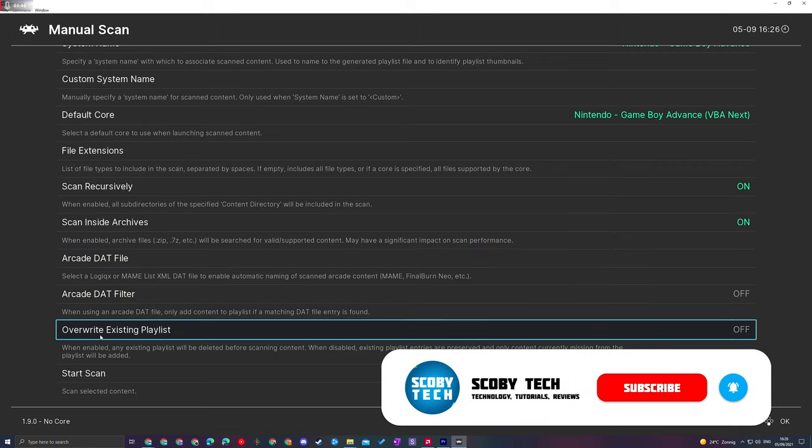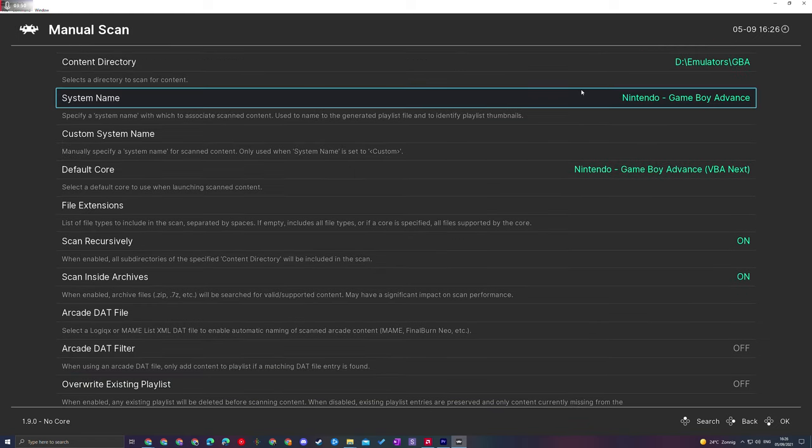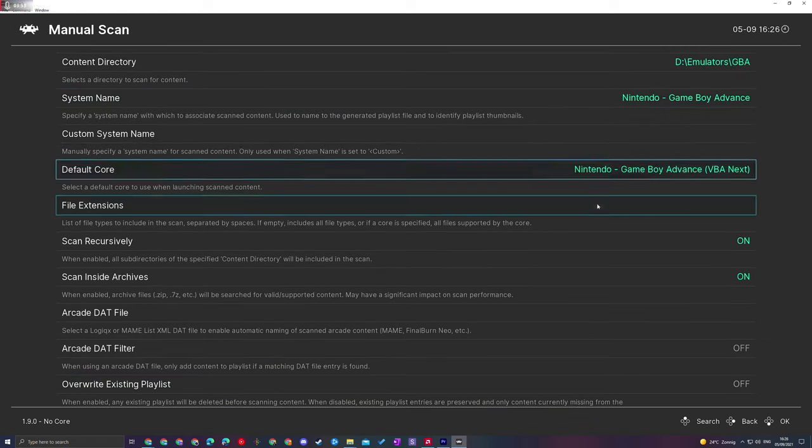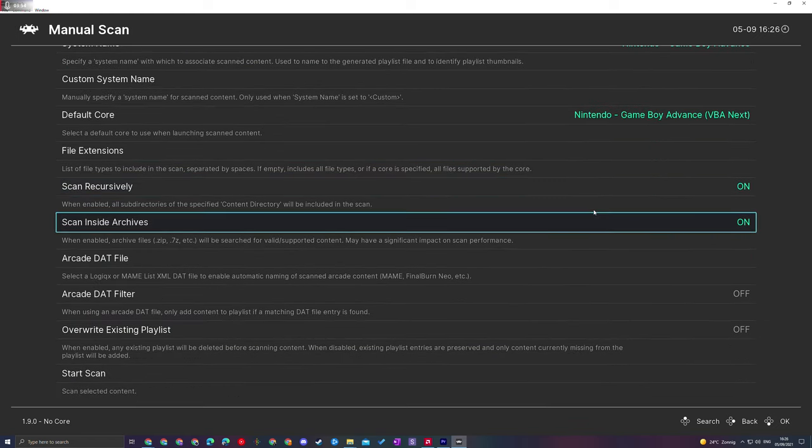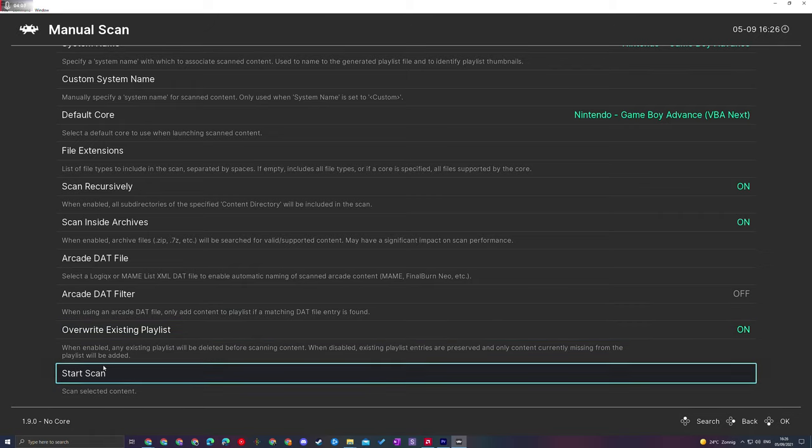The last thing we have is Overwrite Existing Playlist. If you already have a playlist for the system you're adding here, you can enable this and it will delete the old one. This is disabled by default, so depending on what you want to do, you might want to enable or disable this. For today's video, I'm going to leave this on, although you can do whatever you want here.